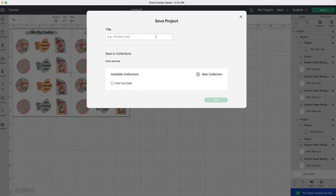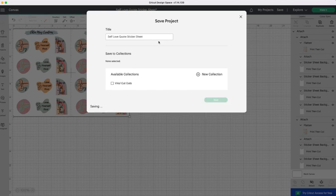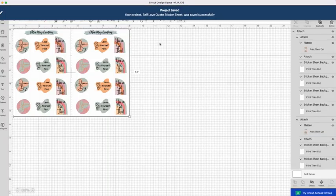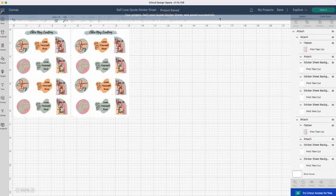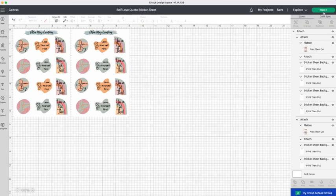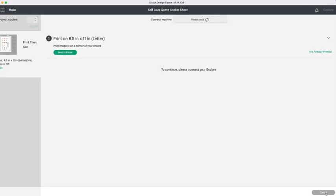I save these just in case anything goes wrong between me printing and cutting the design. You don't want to print something out and lose the design because you haven't saved it. And then have to try and re-replicate it in the exact same way. Which sometimes can be difficult and then leads to the print being unusable.